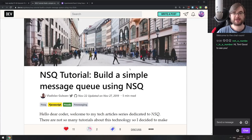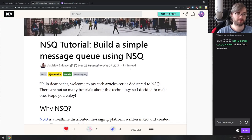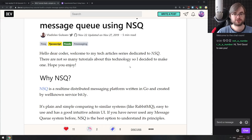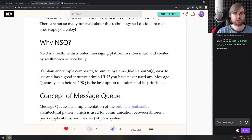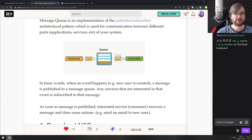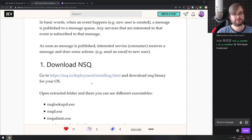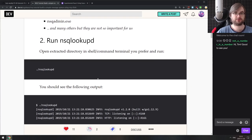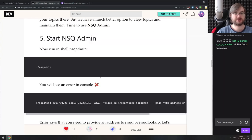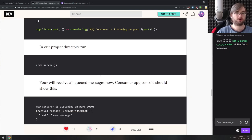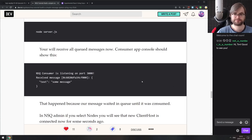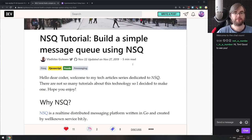Next is an NSQ tutorial — building a simple message queue using NSQ. NSQ is a distributed messaging platform written in Golang, developed by the team at Bitly. If you're interested in message queues and want something other than RabbitMQ or ZeroMQ, this seems like a nice alternative. It's cross-platform, has a nice Node.js API, and includes all the usual message queue concepts: consumers, producers, queues, and so on.